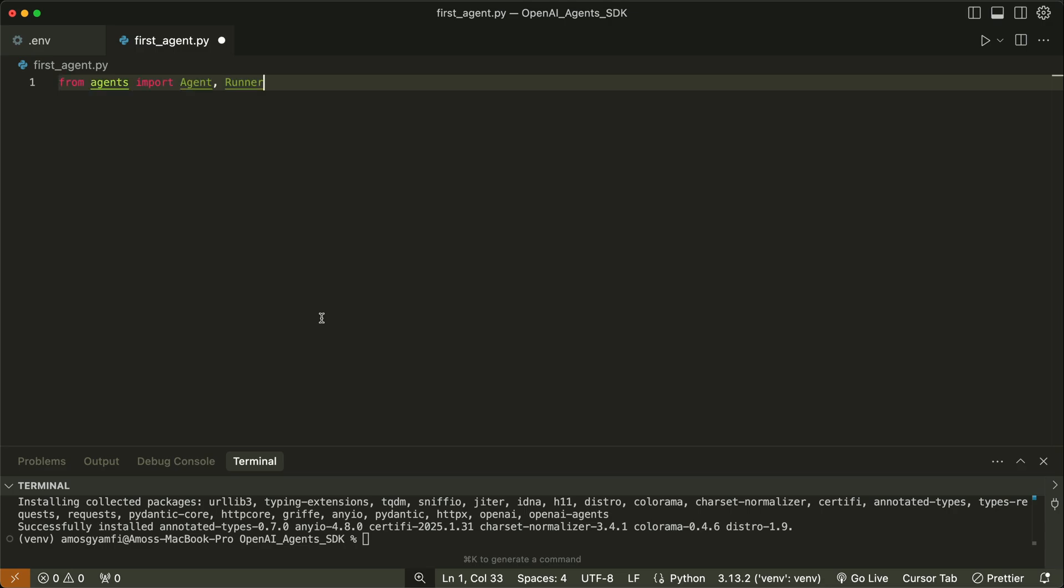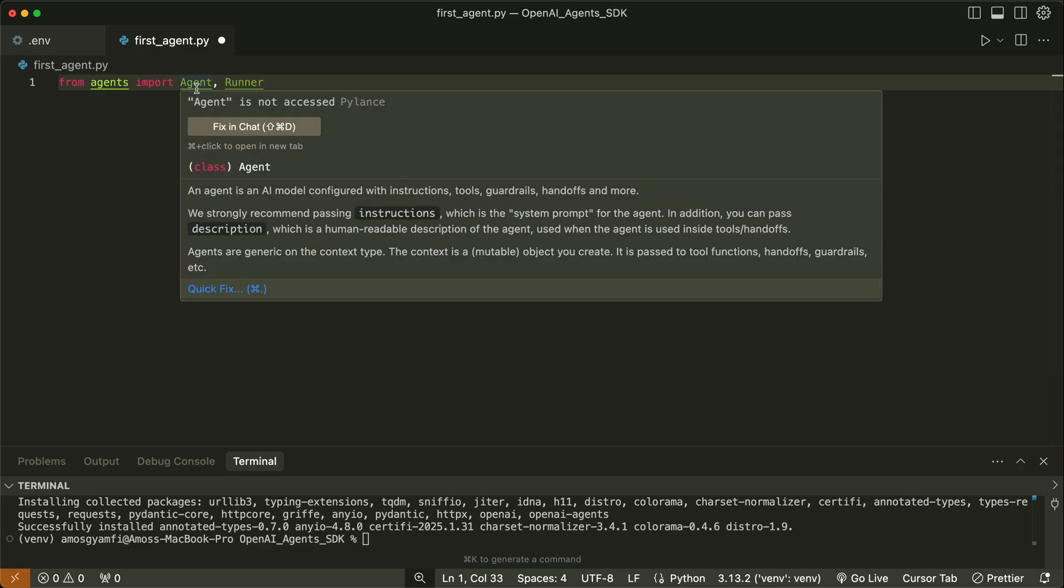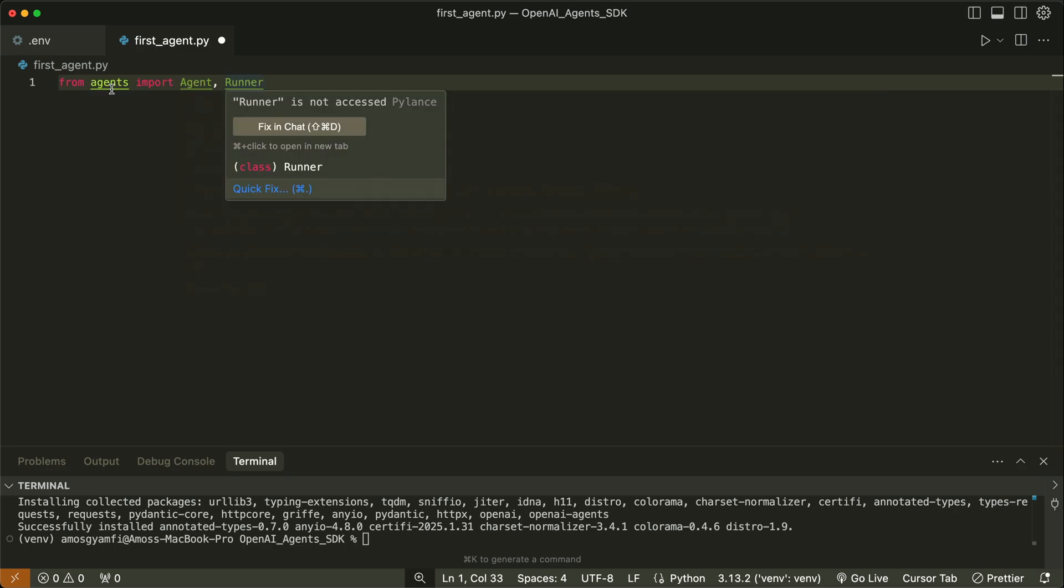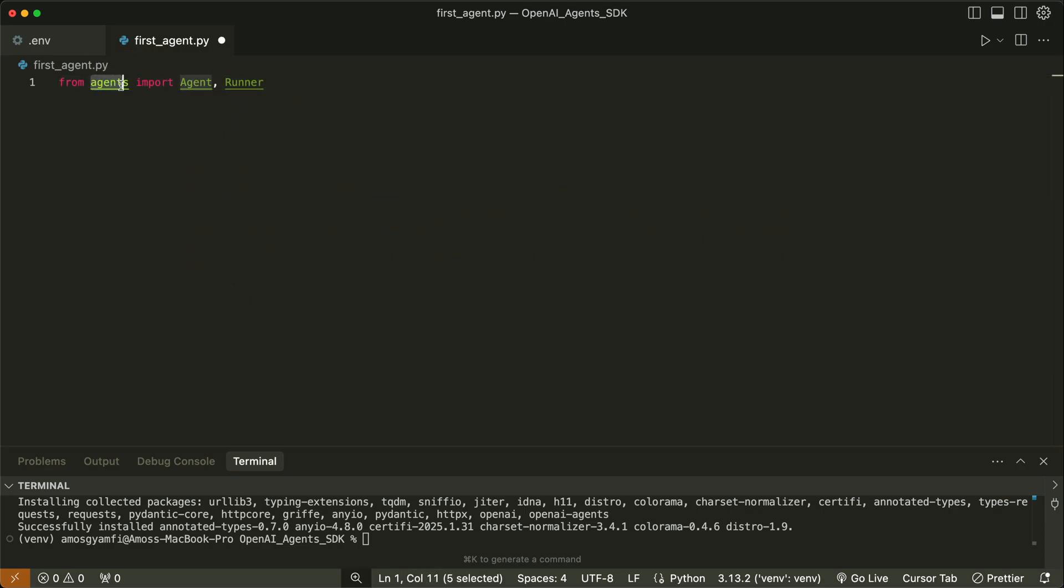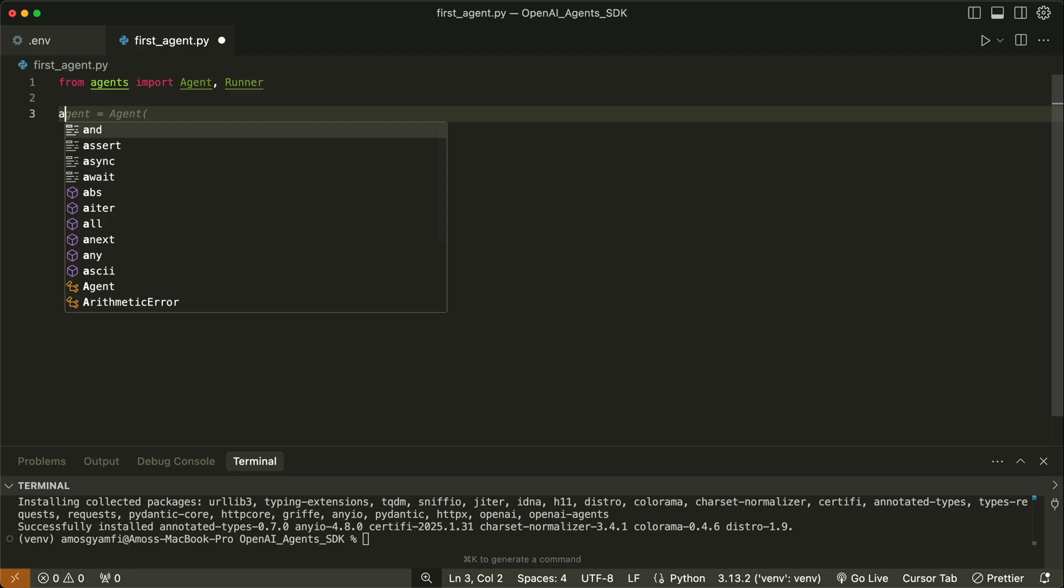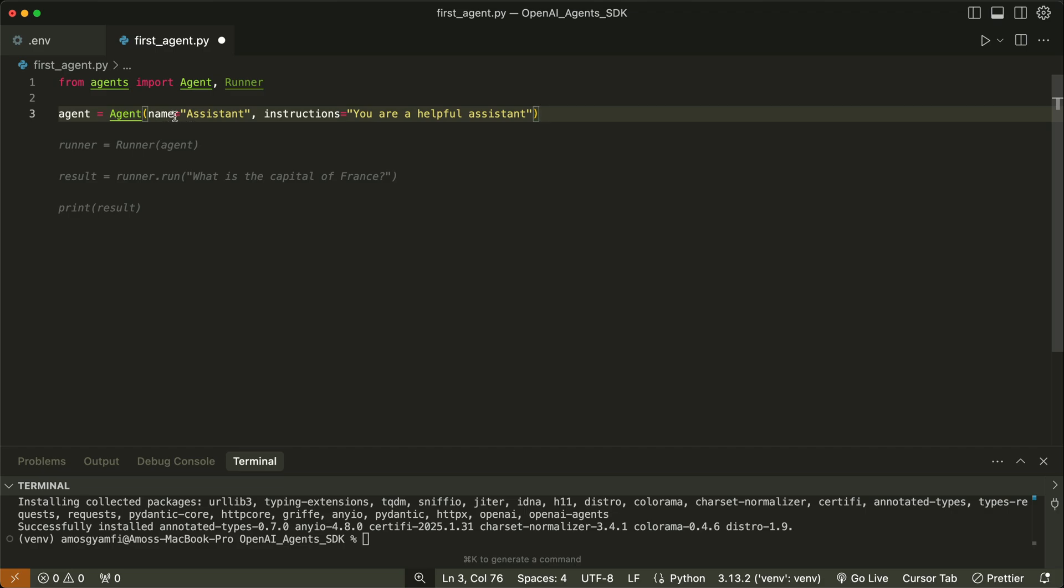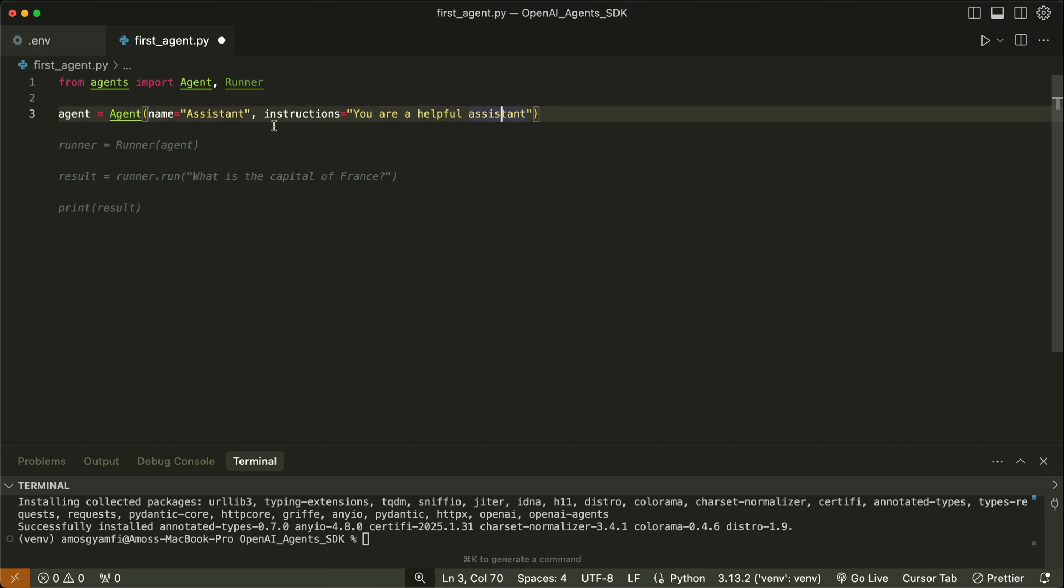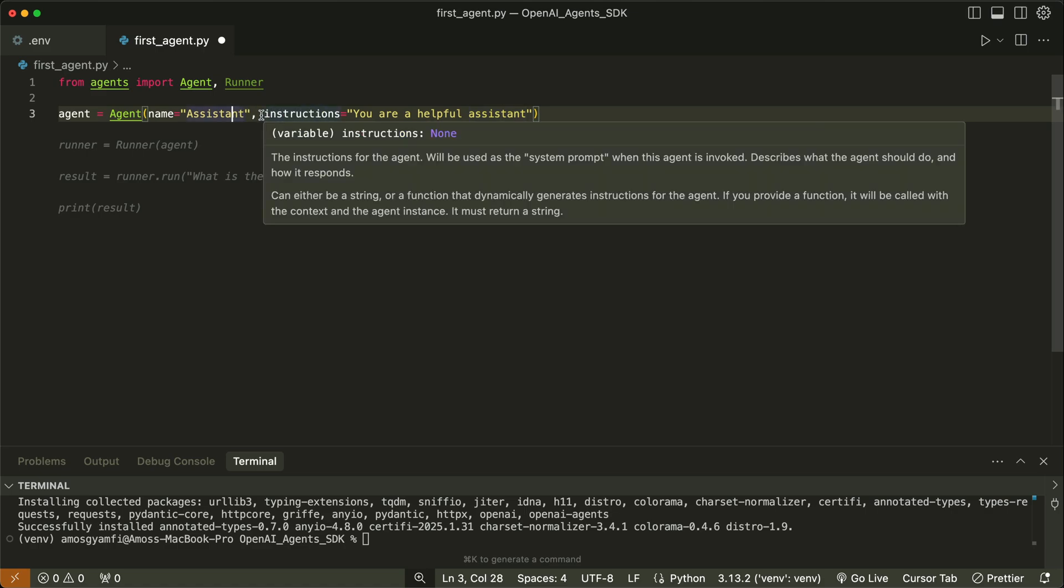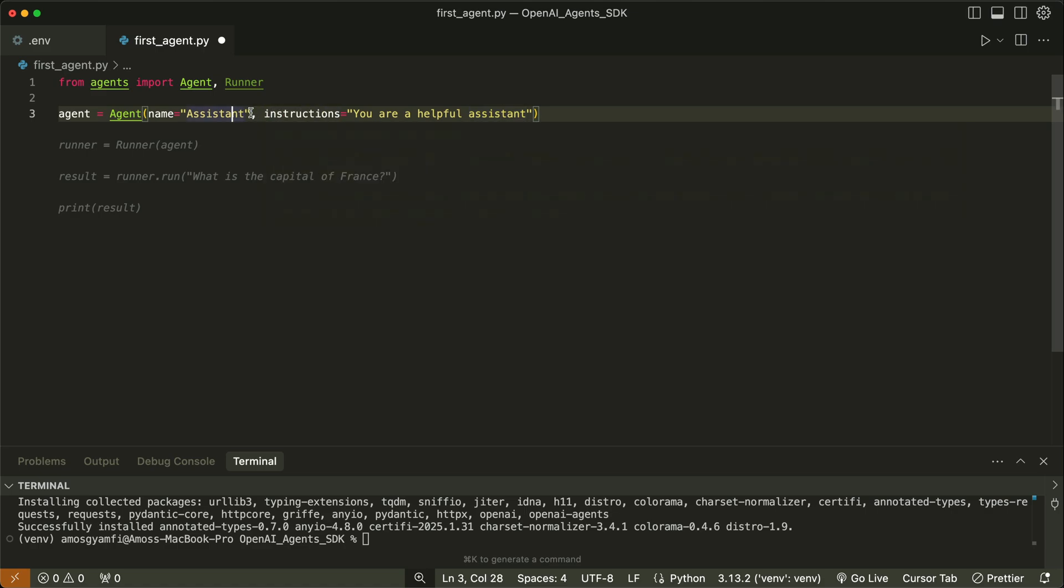To create an agent, we will import agent and runner from agents. Next, we will create an agent using the agent class of the SDK. The basic requirement is to give the agent a name and instructions. You'll notice we didn't even specify the model. I didn't find it from the OpenAI documentation; however, I'm sure if you don't specify the model you want to use, it uses GPT-4O by default. This is just a basic form of agent—you give it a name and instructions.